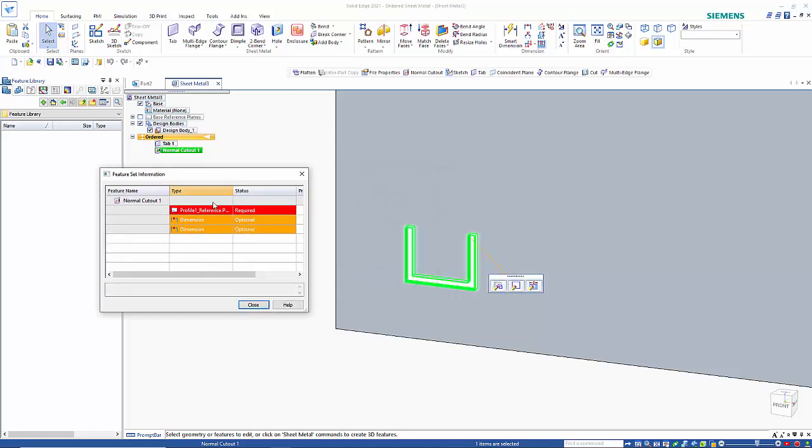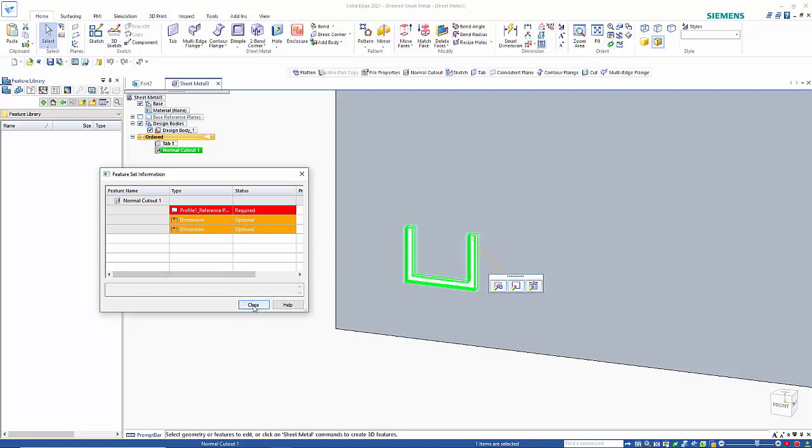This highlights what it's picking up as key things that you need to reuse this: you need a reference plane—the plane that the sketch is going to be placed on—and then the two dimensions to the edges that you can potentially use if you want to.